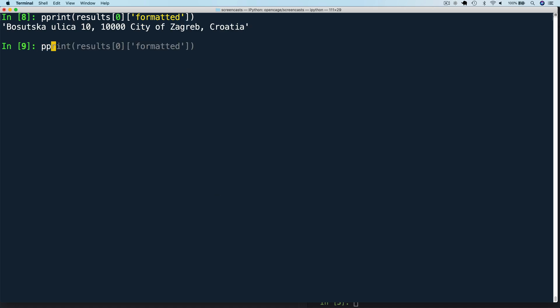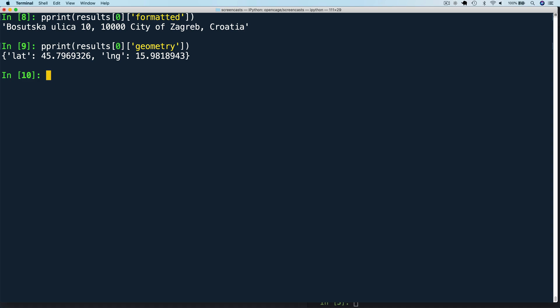Next, let's look at geometry. Remember, we want to convert our location string into coordinates. So this gives us the latitude and longitude values.